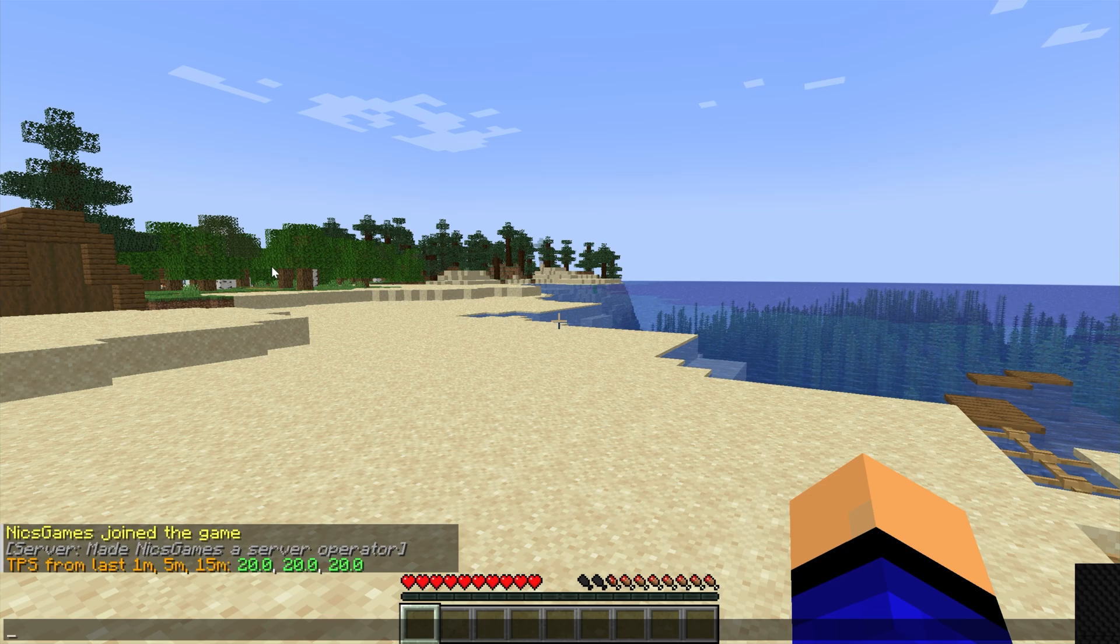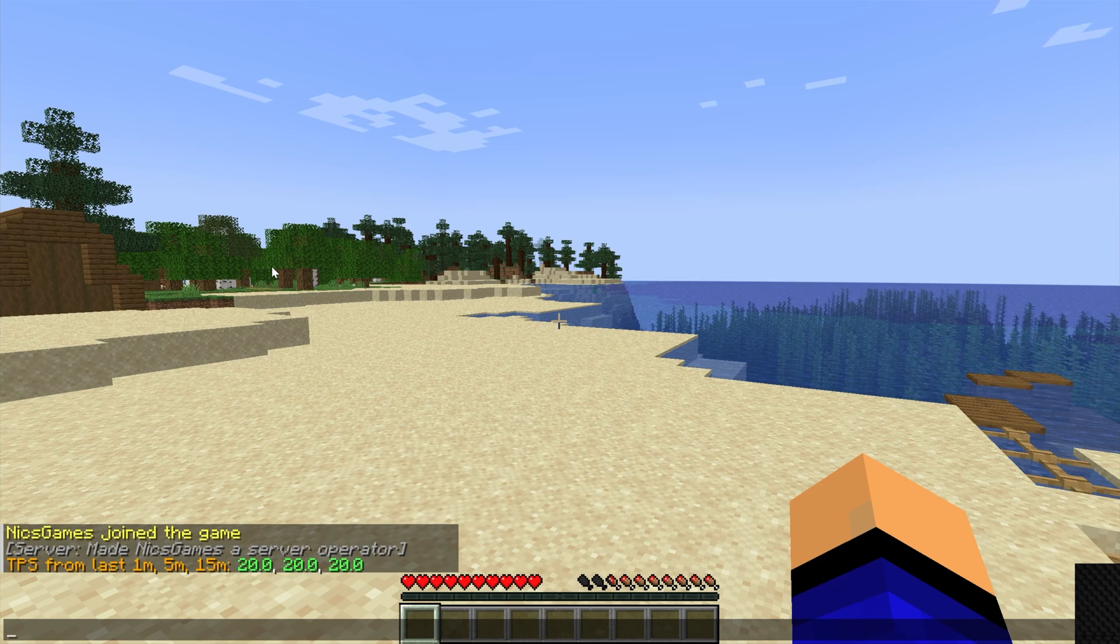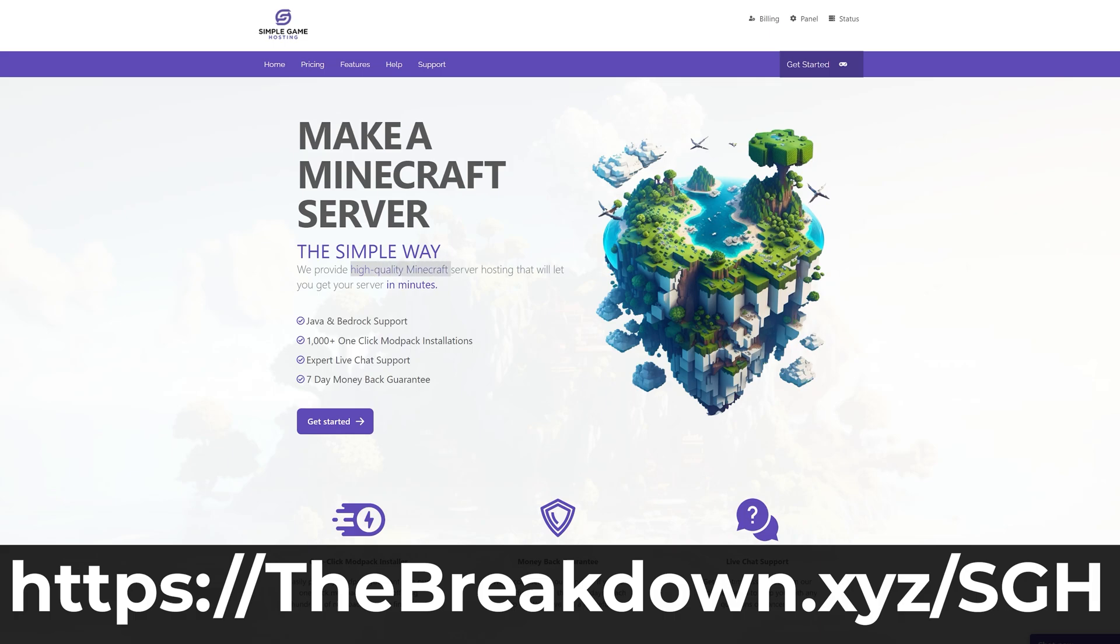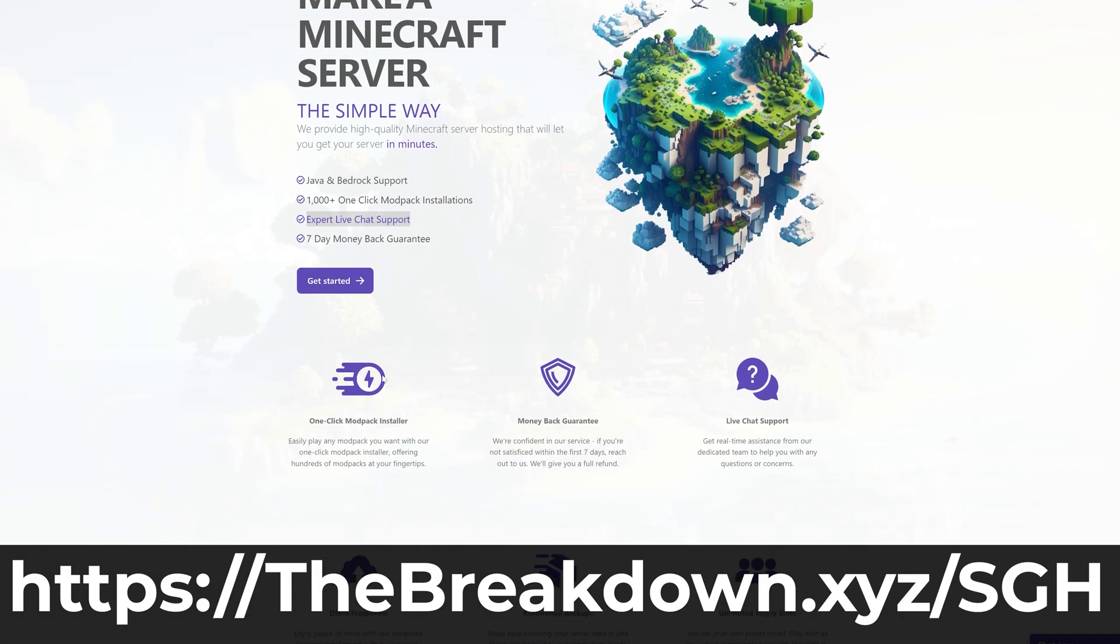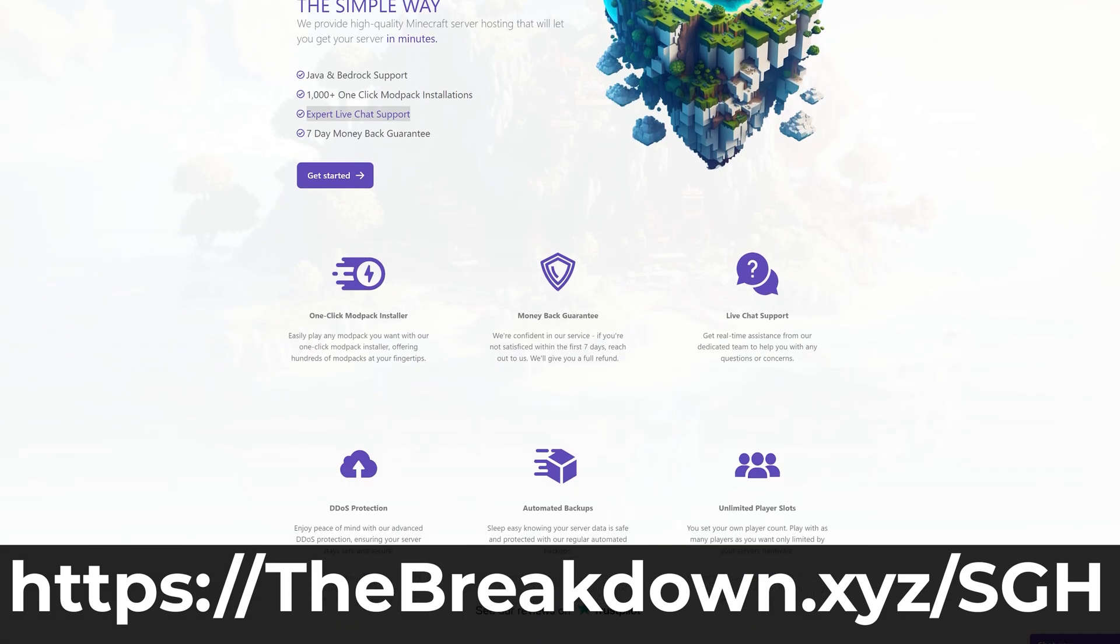Now what if you're running a modded server though? Well before we get into that, how about you try our company, Simple Game Hosting? Go to the first link in the description down below, theBreakdown.xyz/SGH, to start your very own 24 hour DDoS-protected Minecraft server, where you can easily add mods, plugins,